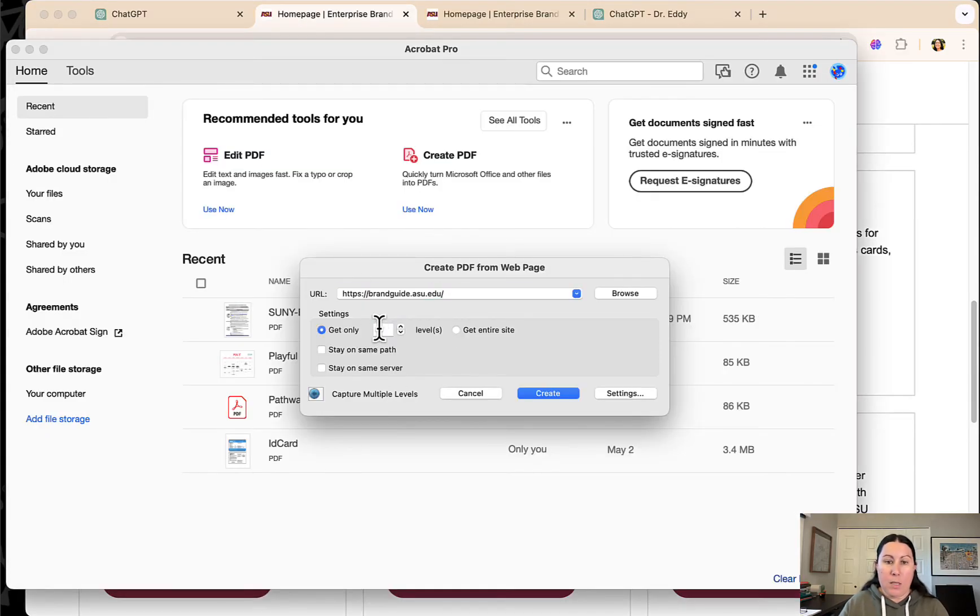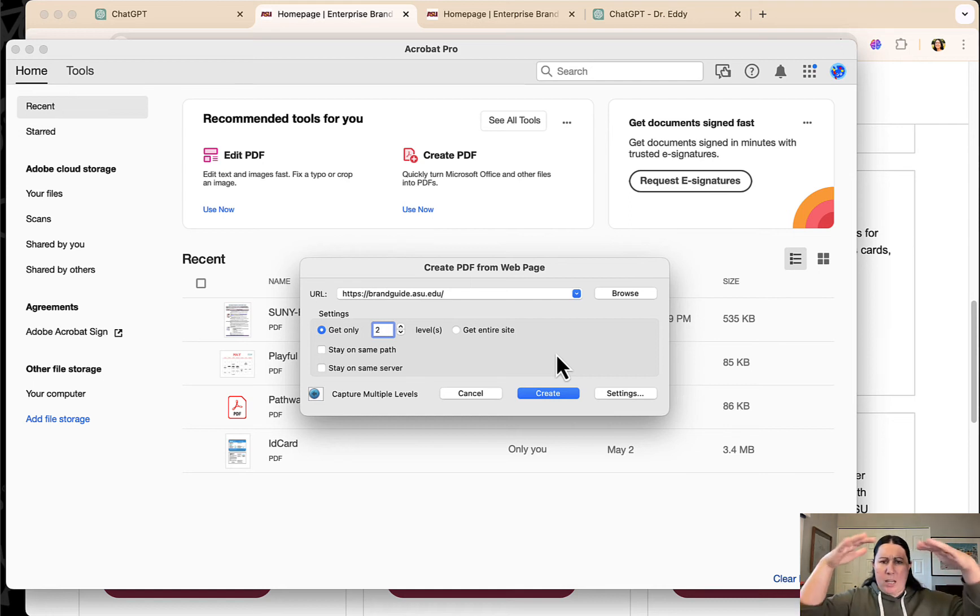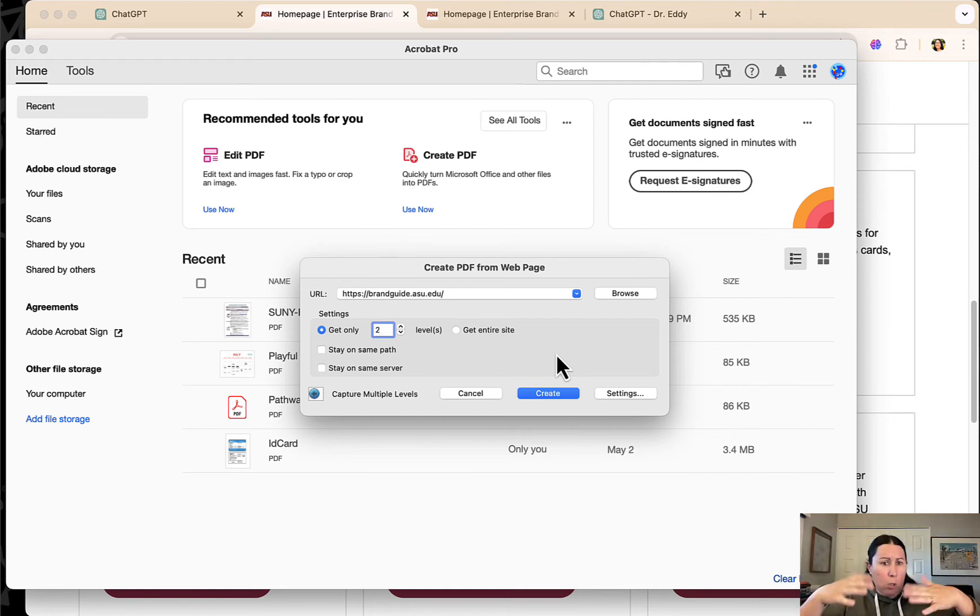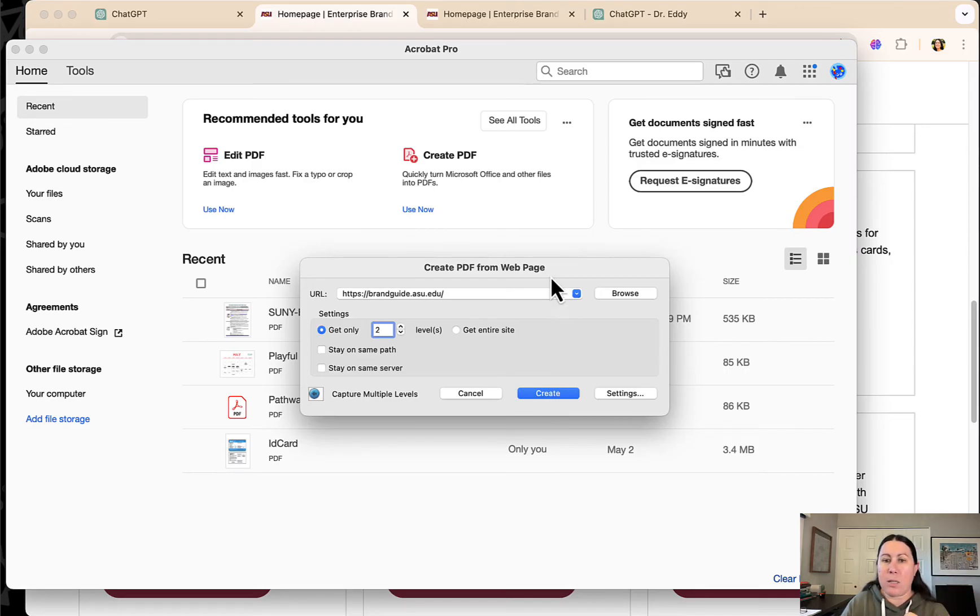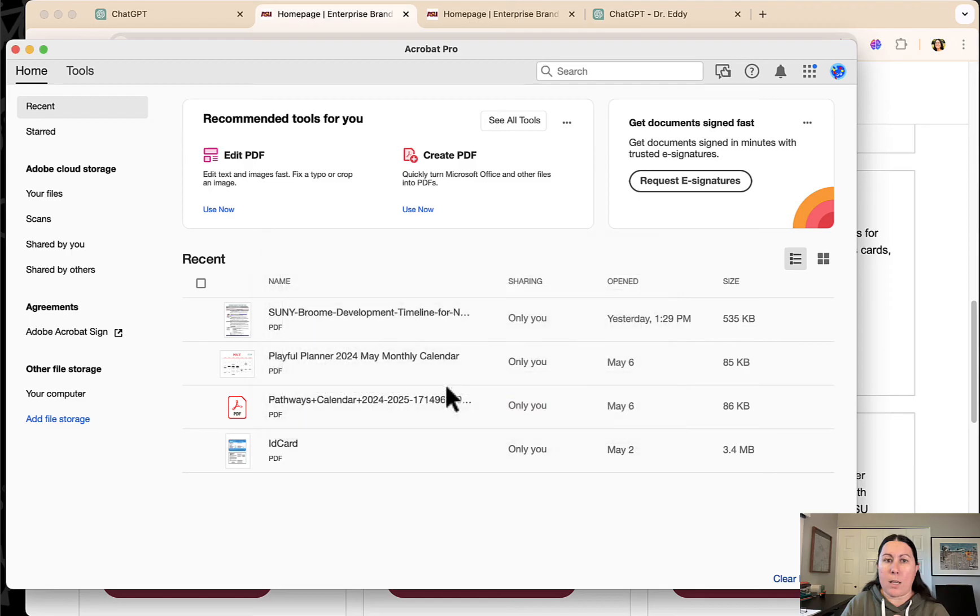So all you have to do is copy the web address, pop that in. Say you want two levels, which will be the brand guide homepage, plus like one level below, and then create. And it'll spin and spin and spin and it'll take forever and it'll create a massive PDF for you of that website.